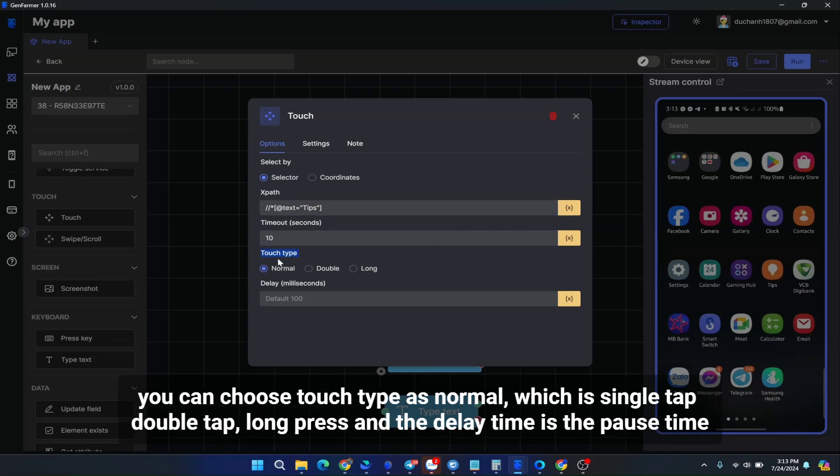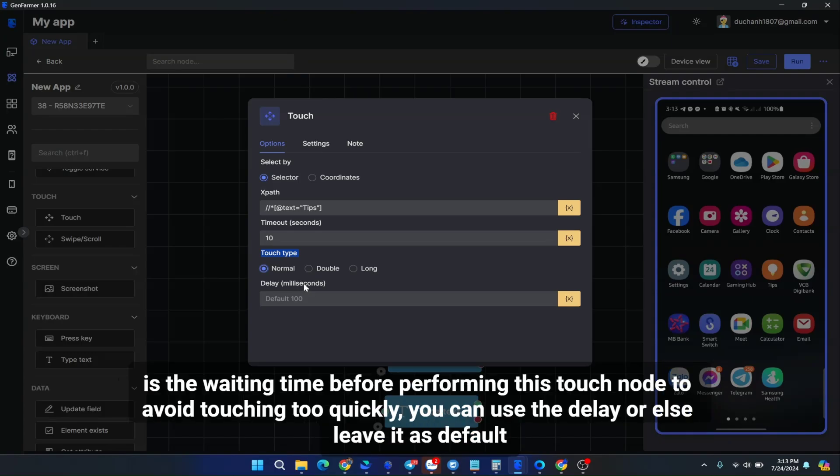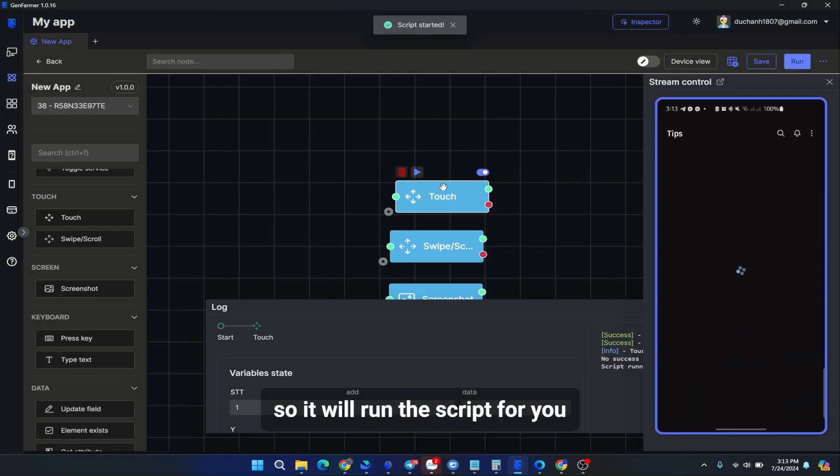You can choose touch type as normal, which is single tap, double tap, long press, and the delay time is the pause time. It's the waiting time before performing this touch node to avoid touching too quickly, you can use the delay, or else leave it as default. So it will run the script for you.